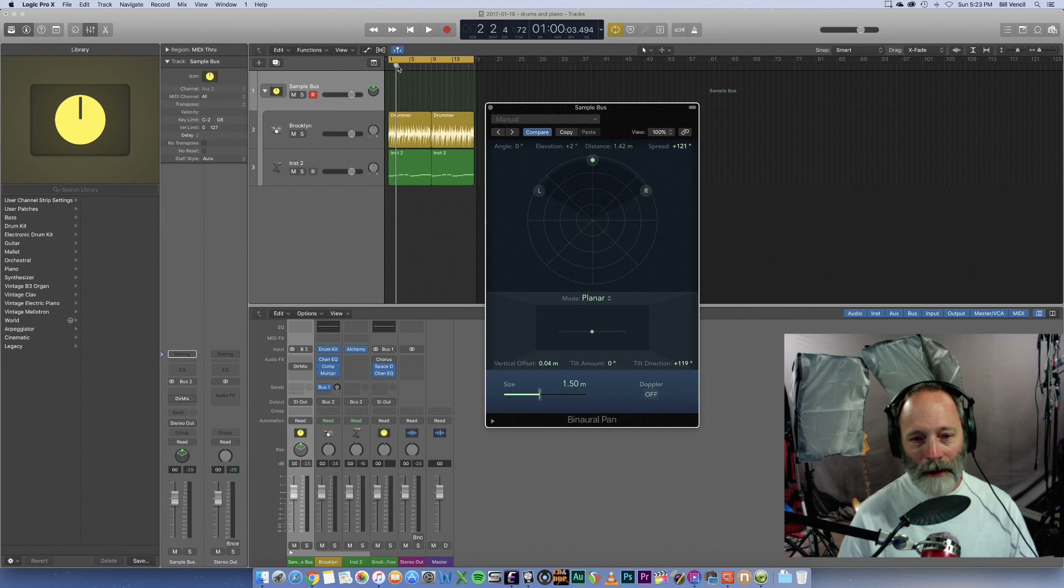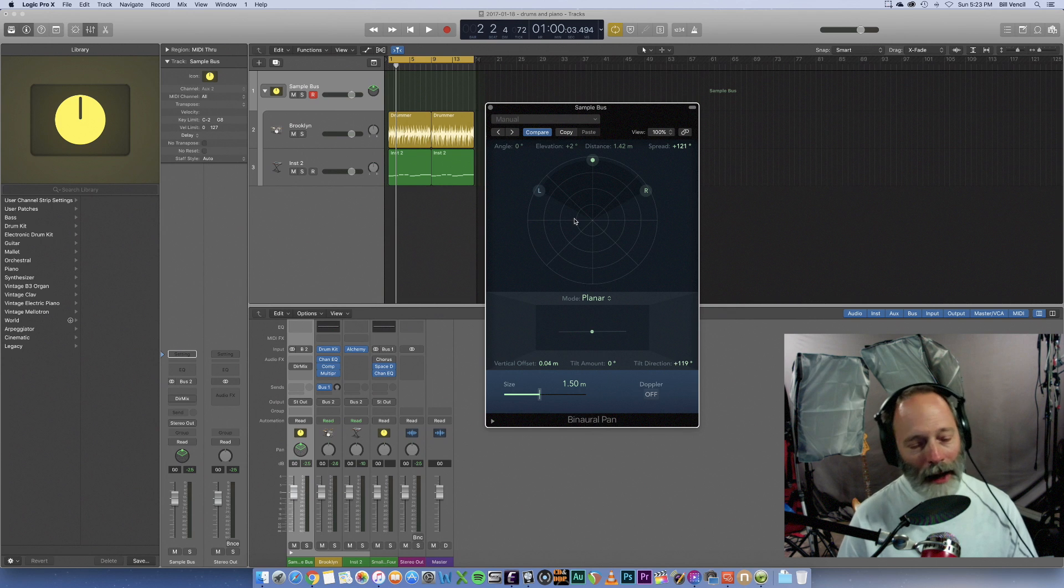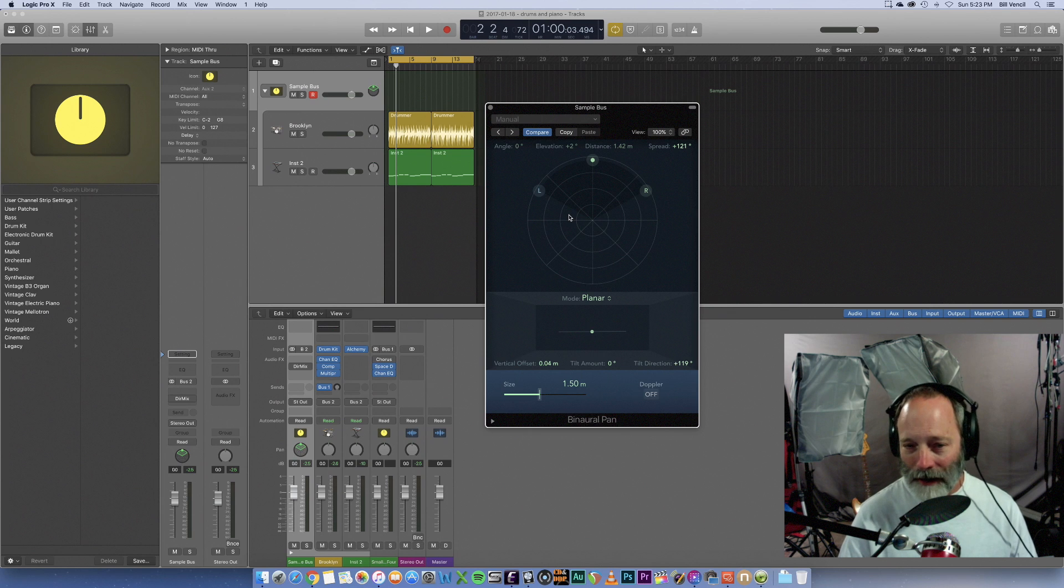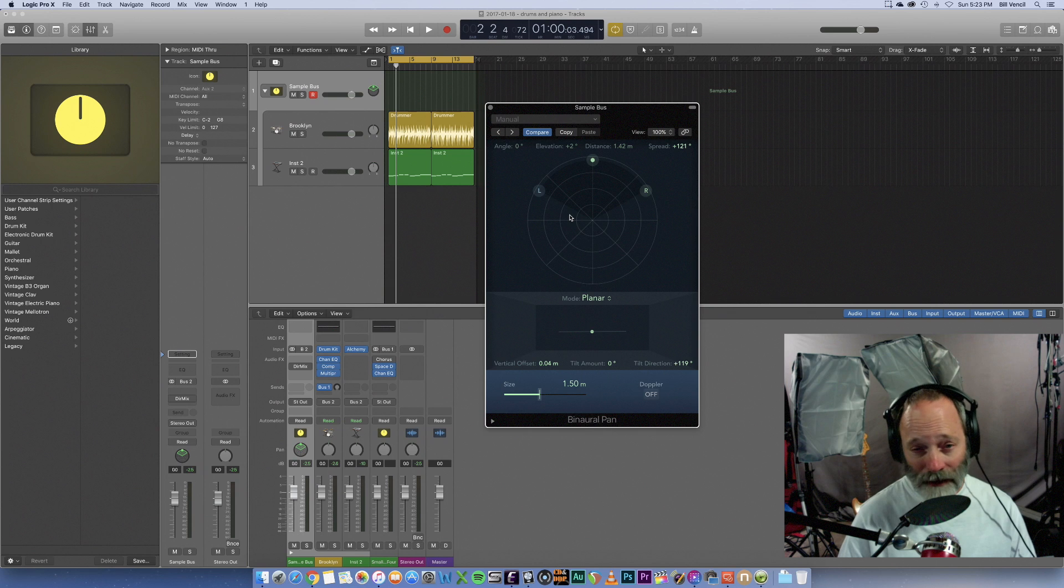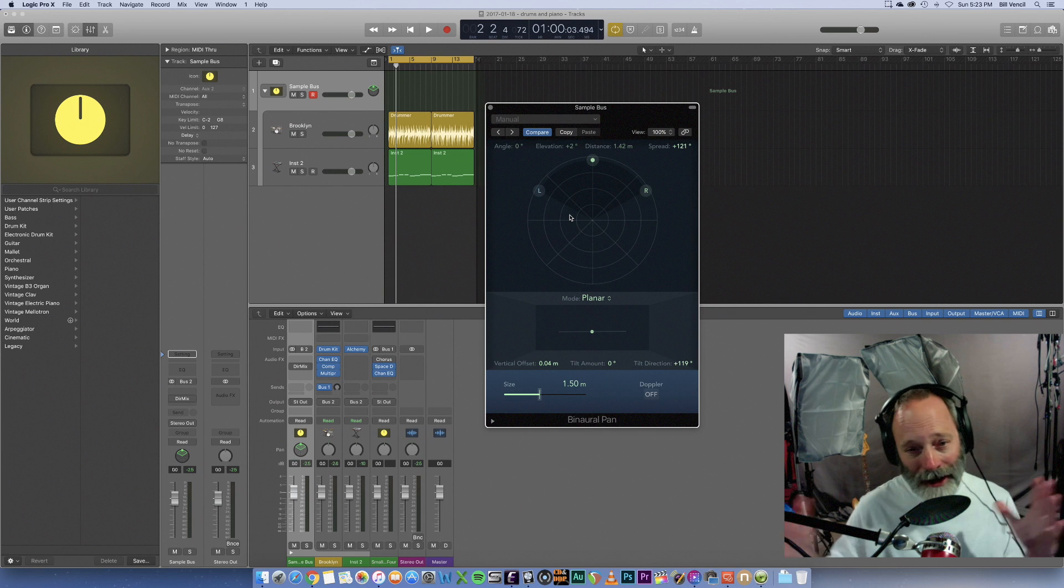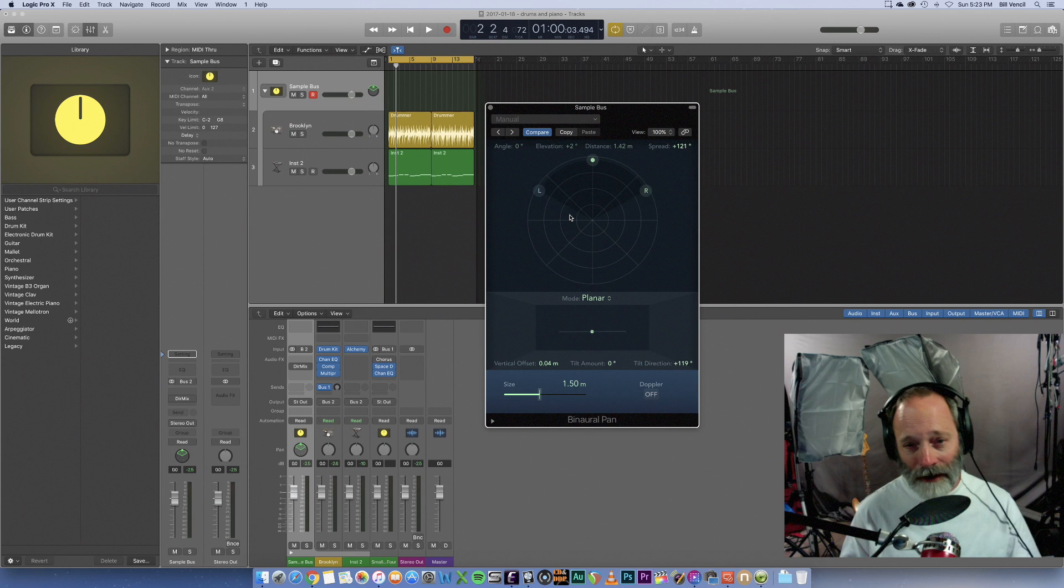So what I'd like to do now is I'm going to start playing the track here, and I'm just going to mess around with some of the pan options. And I want you to listen to what happens. Now, the best way to listen to this is going to be with headphones. But if you're listening to decent speakers, kind of move your head into the speaker so you can hear and really kind of get a sense of the stereo image. Here we go.